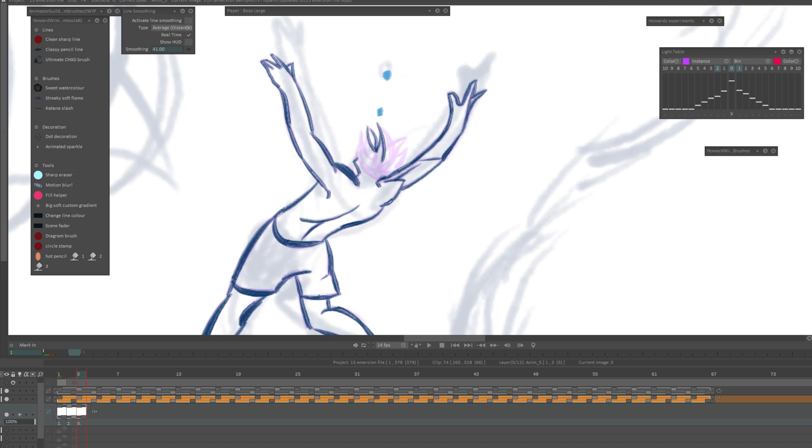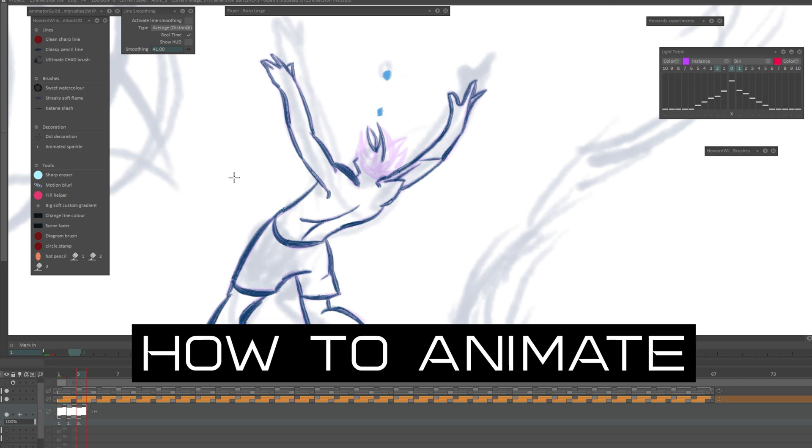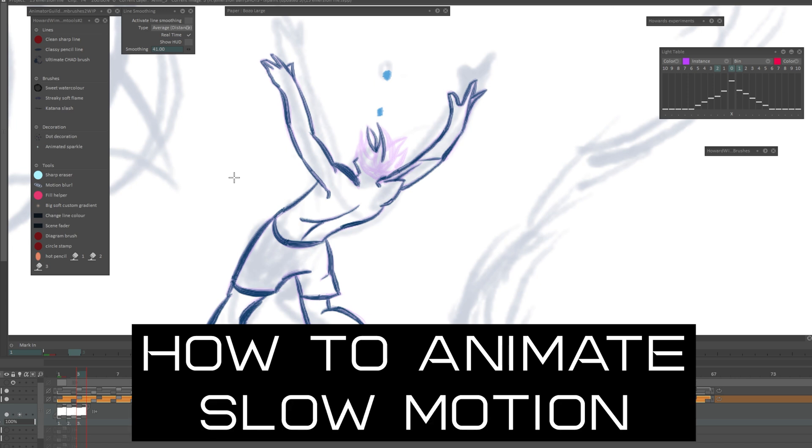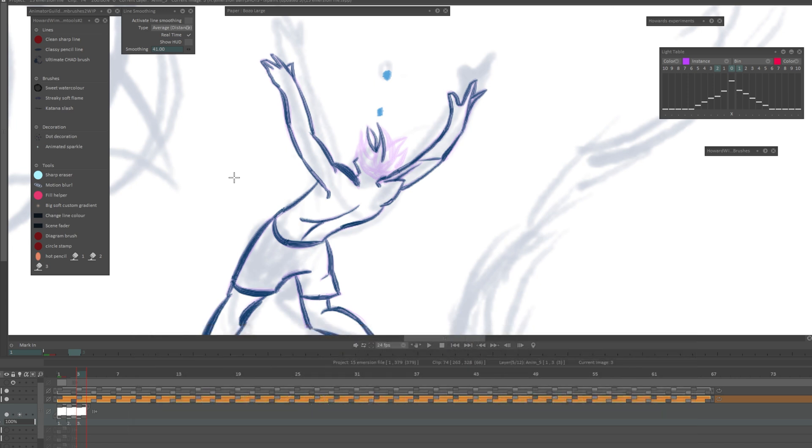Hello guys, I was just animating this shot in my film and figured this is something some of you would find very handy. The topic of this video is how to animate in slow motion if you are a hand-drawn frame-by-frame animator.